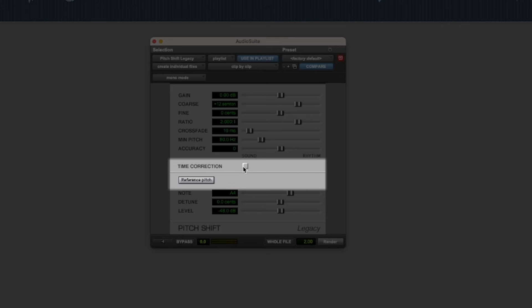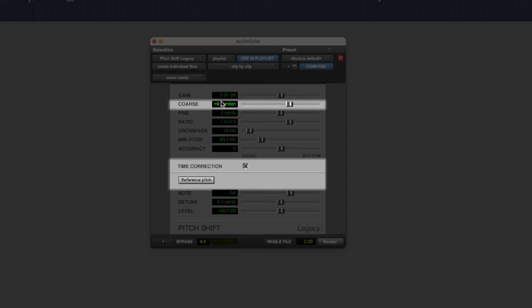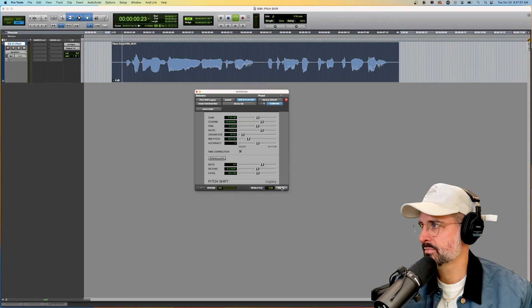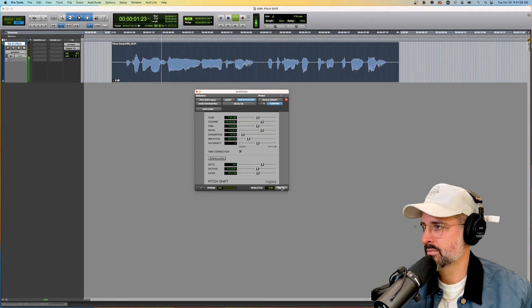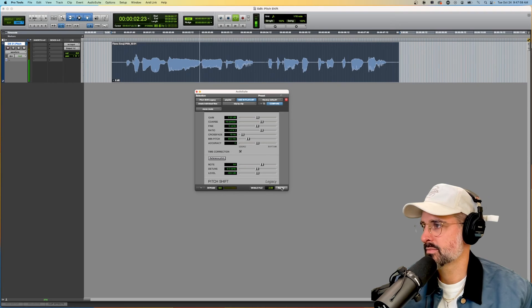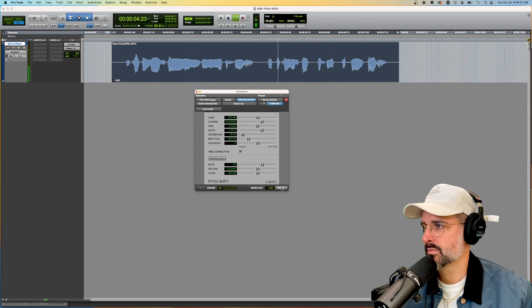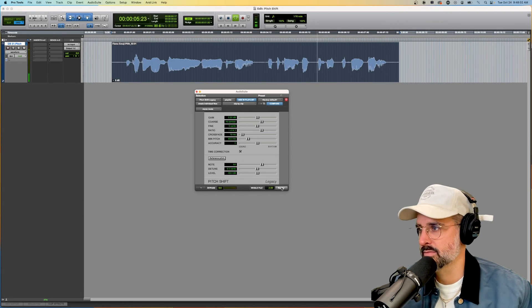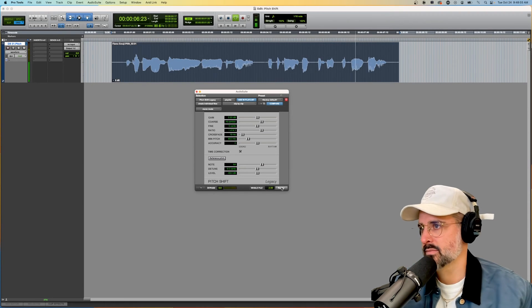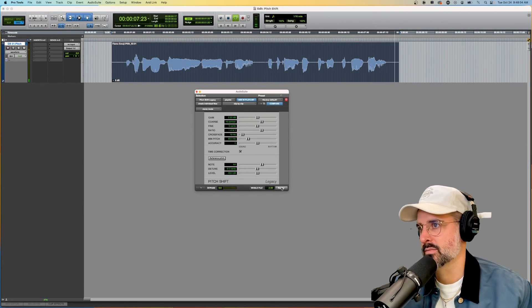Okay. And then we'll just put time correction on and maybe not push it that far. Let's just do six, render. I'm talking real slow and I'm going to make it slower. Every time I spit, it's like a flamethrower.